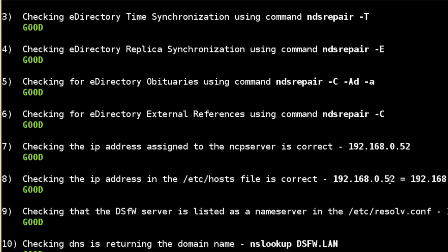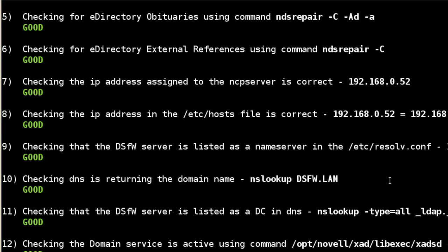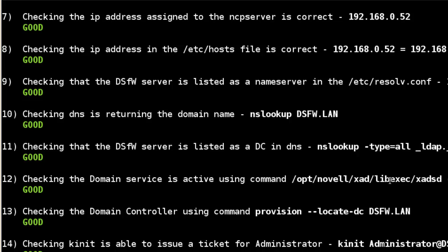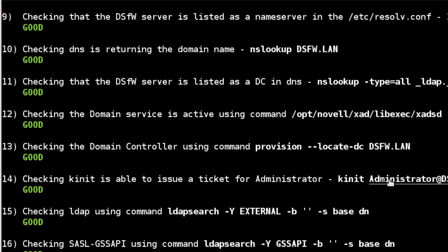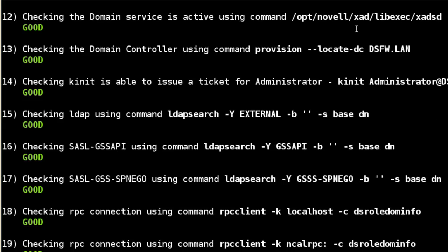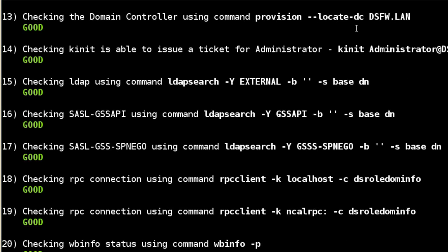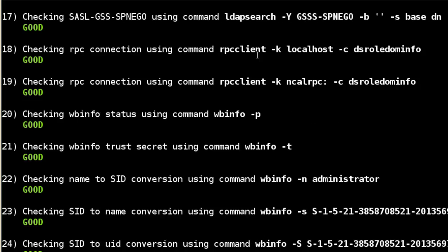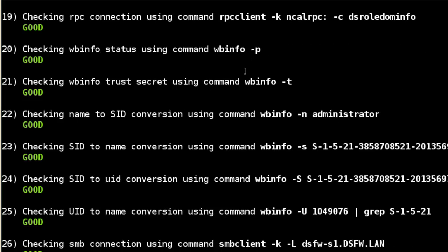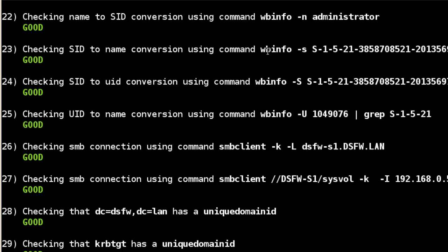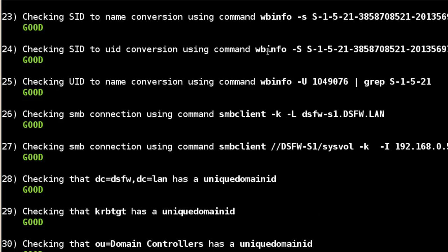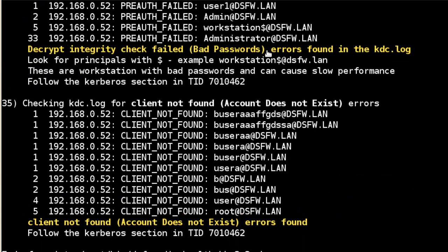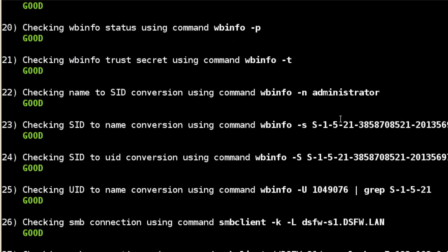And again, we get the same message warning us about the setting for email. Say yes. And you can see it's doing the same thing. Instead of just doing e-directory, it's checking all the services. And again, checking time sync. I think the first eight are pretty much identical on an e-directory and a DSFW server. And after that, we've got about 35 checks that we do here.